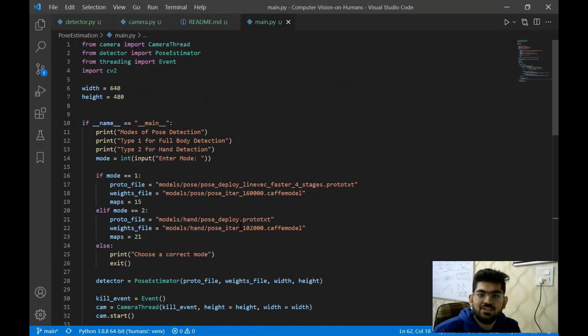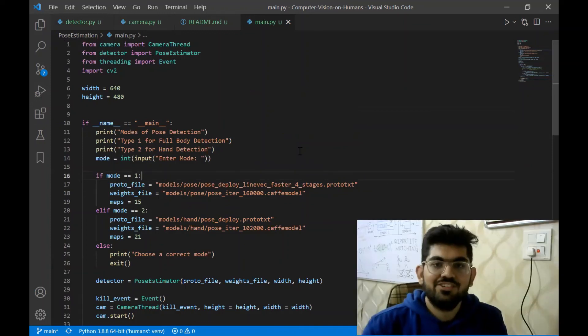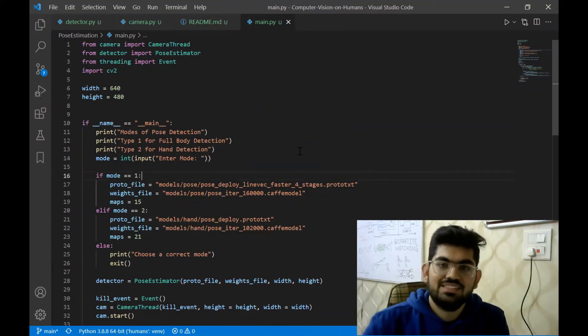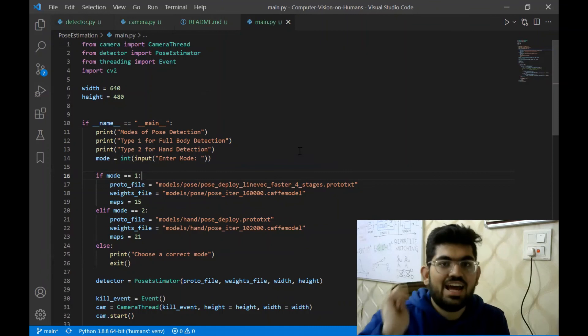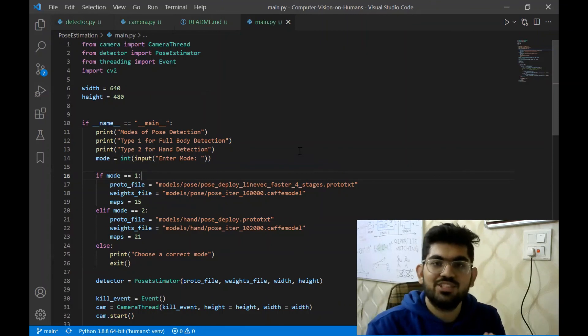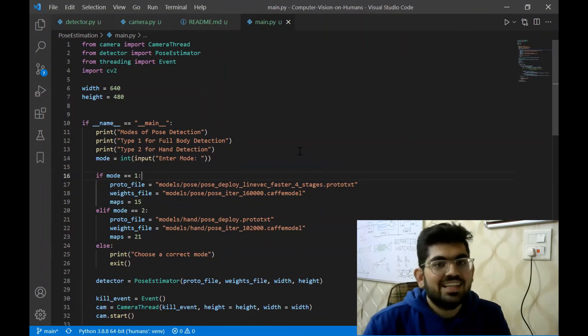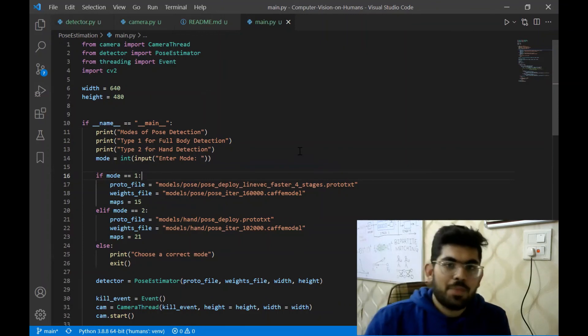That is it for the discussion of the code of the part affinity fields algorithm. If you liked the video, press the like button and subscribe to the channel for more such videos. Thank you for watching.